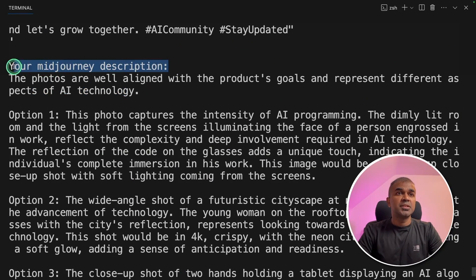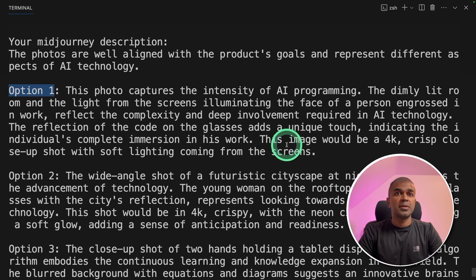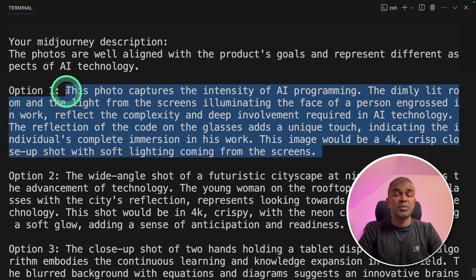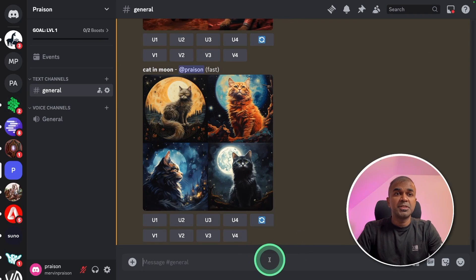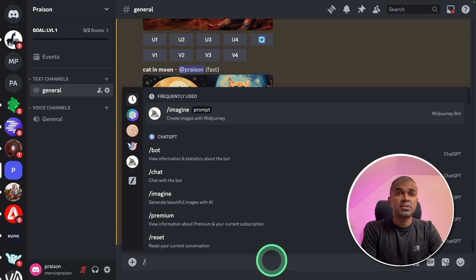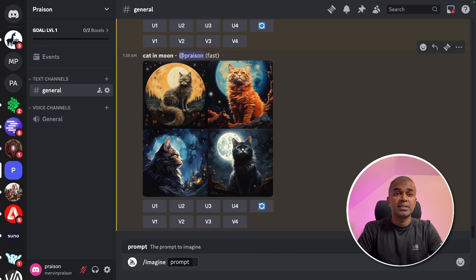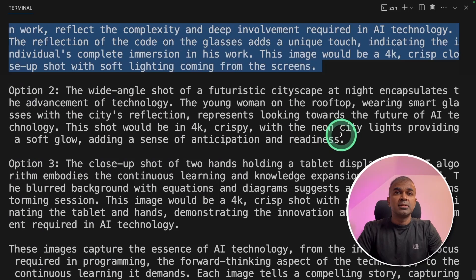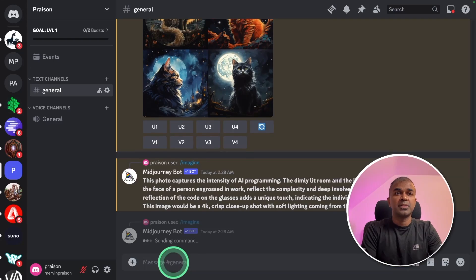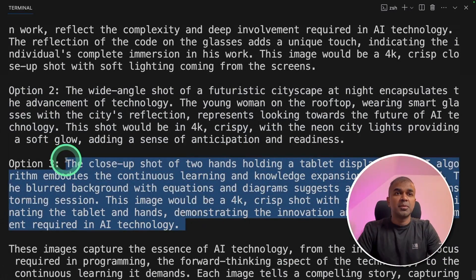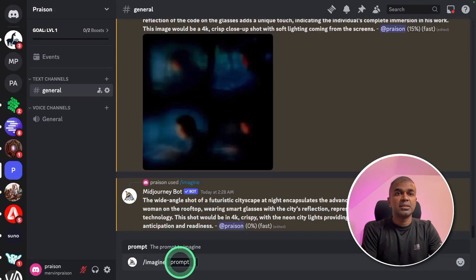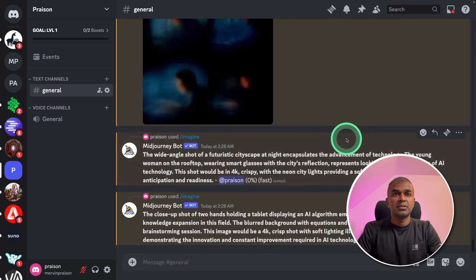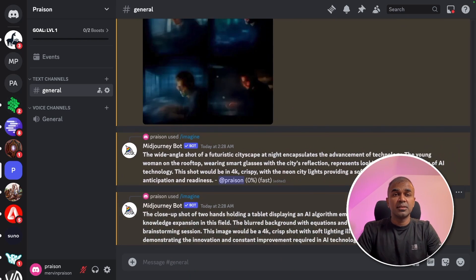Option one, and it provides a description which I can copy. And I came to my Mid-journey account via Discord. There I'm going to search imagine and then enter my prompt there and click enter. Similarly, I'm going to copy the other two prompts. Imagine and then enter the prompt, enter. Copying the third prompt, slash imagine, entering the prompt and then click enter. So I can see the images are getting generated.